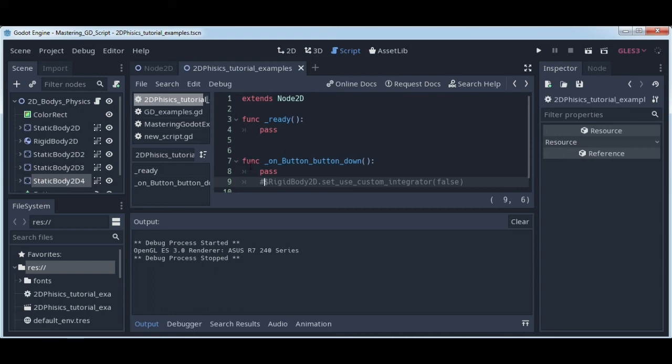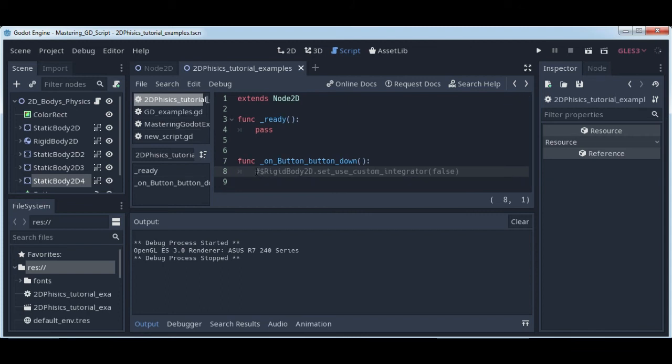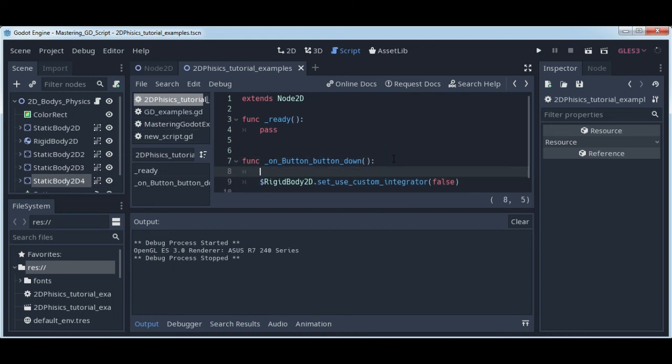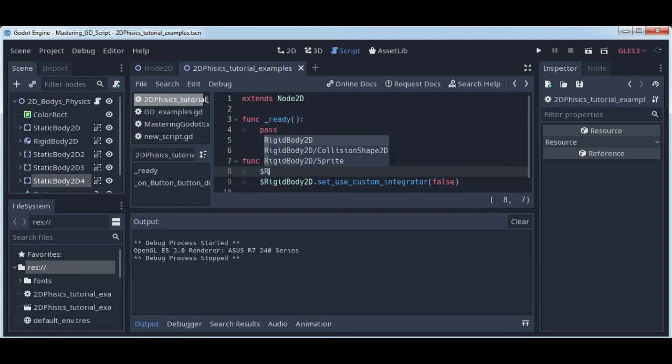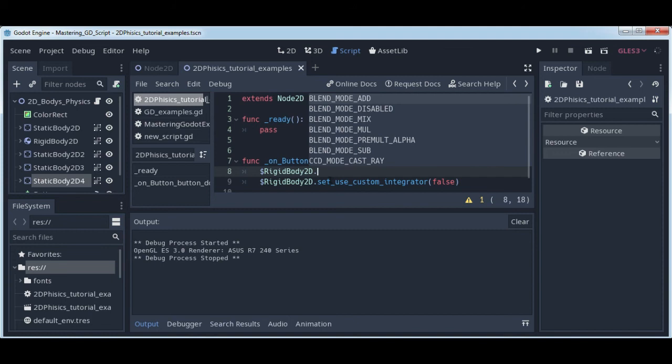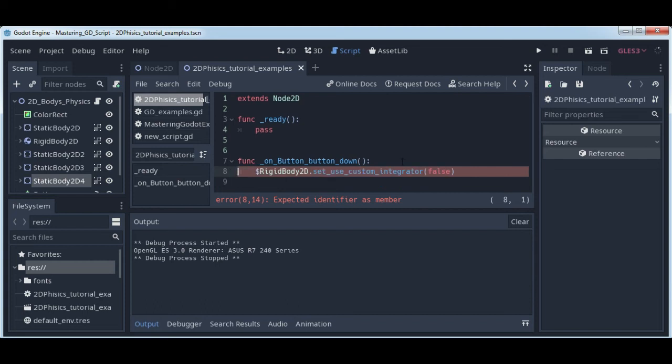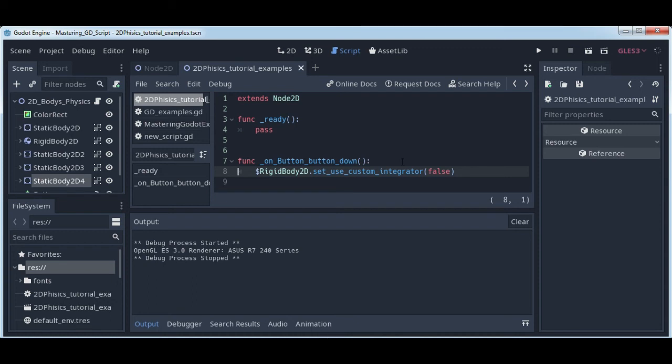You will need to go to the function on_button_down and write this code. You can write it easily if you just write dollar sign and start with R, then select RigidBody, press enter, dot, and after that just write set_use_custom_integrator. With custom integrator we have customly set 2D physics, so we will not have 2D physics because we don't define it.